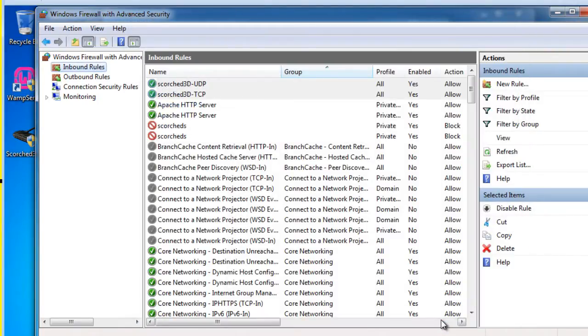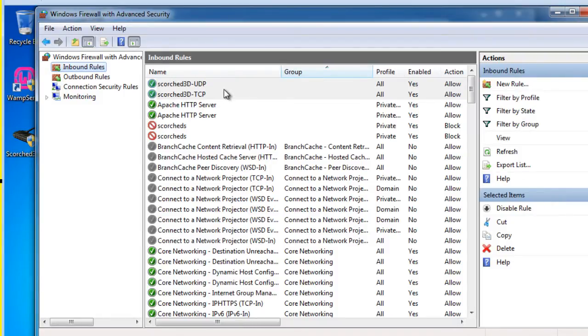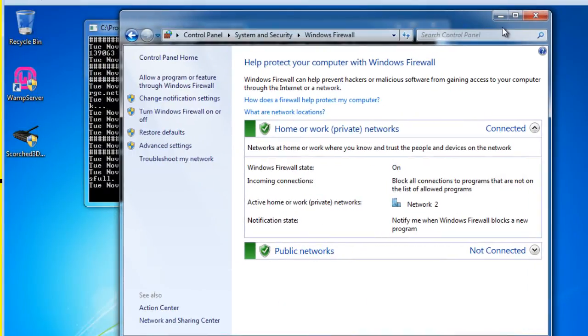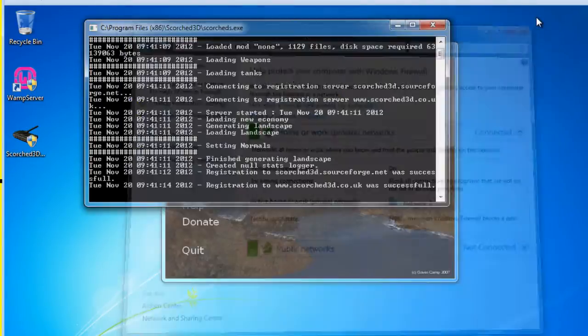So that should be all that we need to allow this to work. So now our Windows firewall is allowing port 27270 through. And so that should help us out.